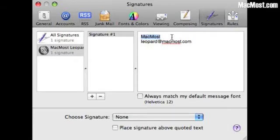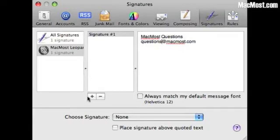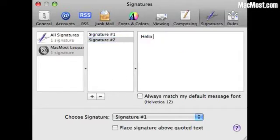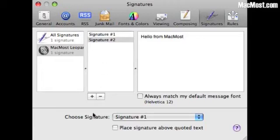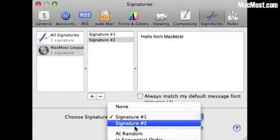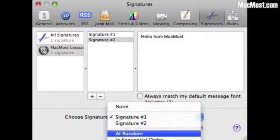I can create this one here and I can add another one. I can go ahead and add as many as I want. I can also determine how a signature is chosen. I can choose one that is default or I can have one that is random or sequential order. In other words it will rotate through them. Each email I create uses the next one in the list. Random is kind of neat.